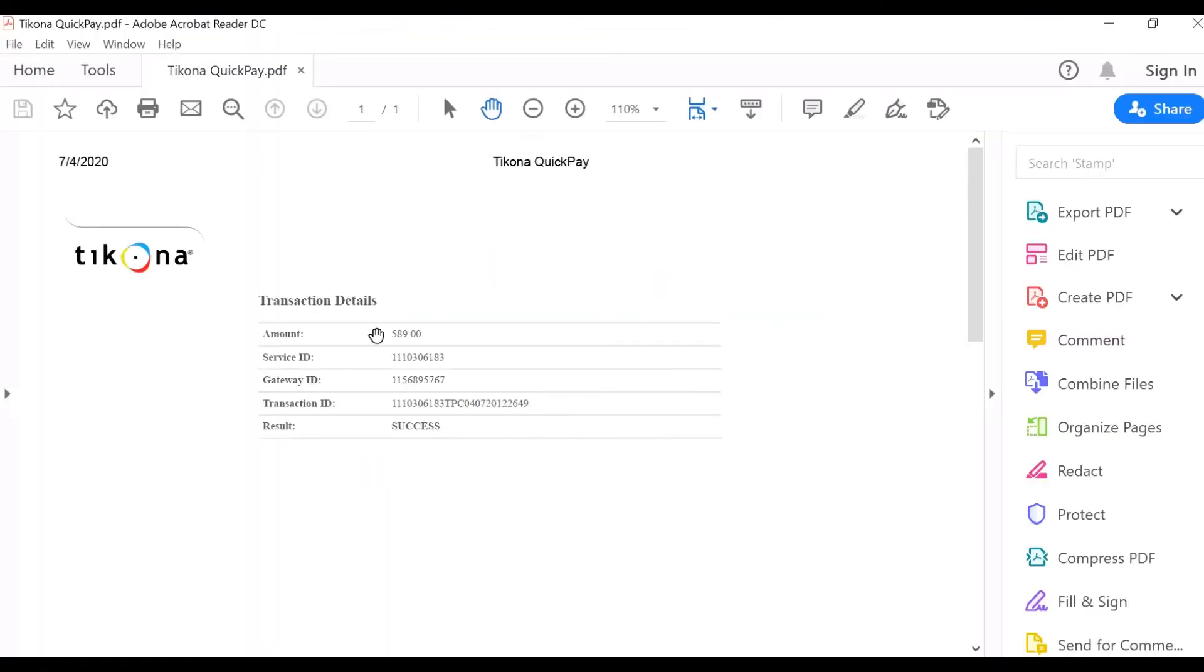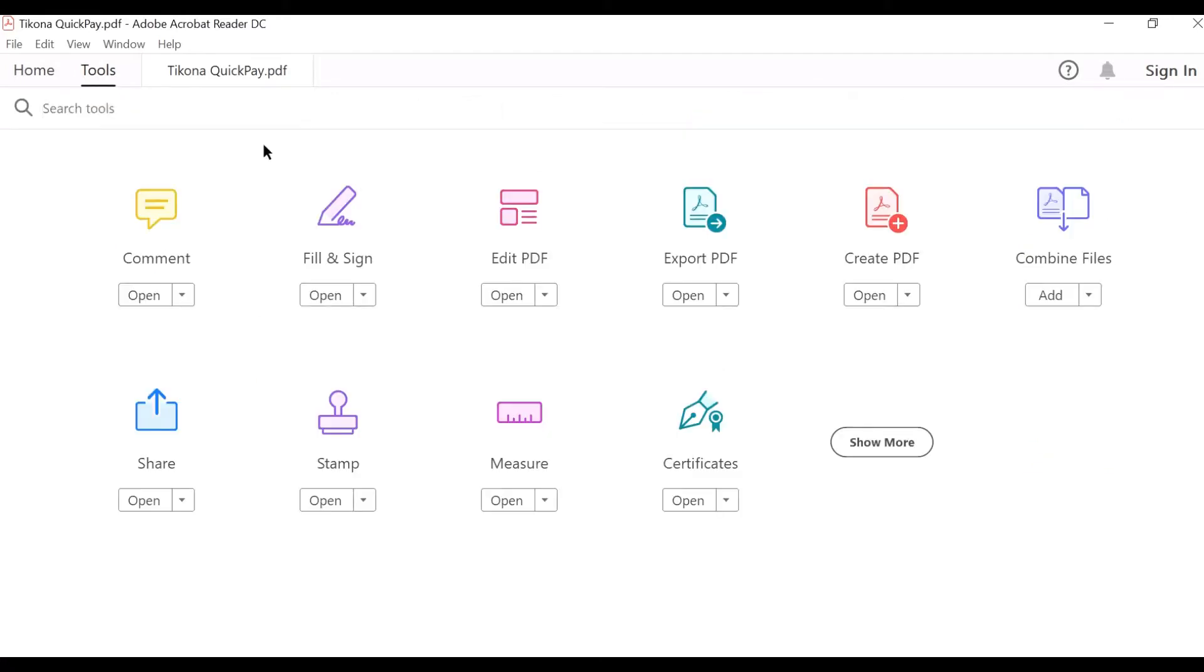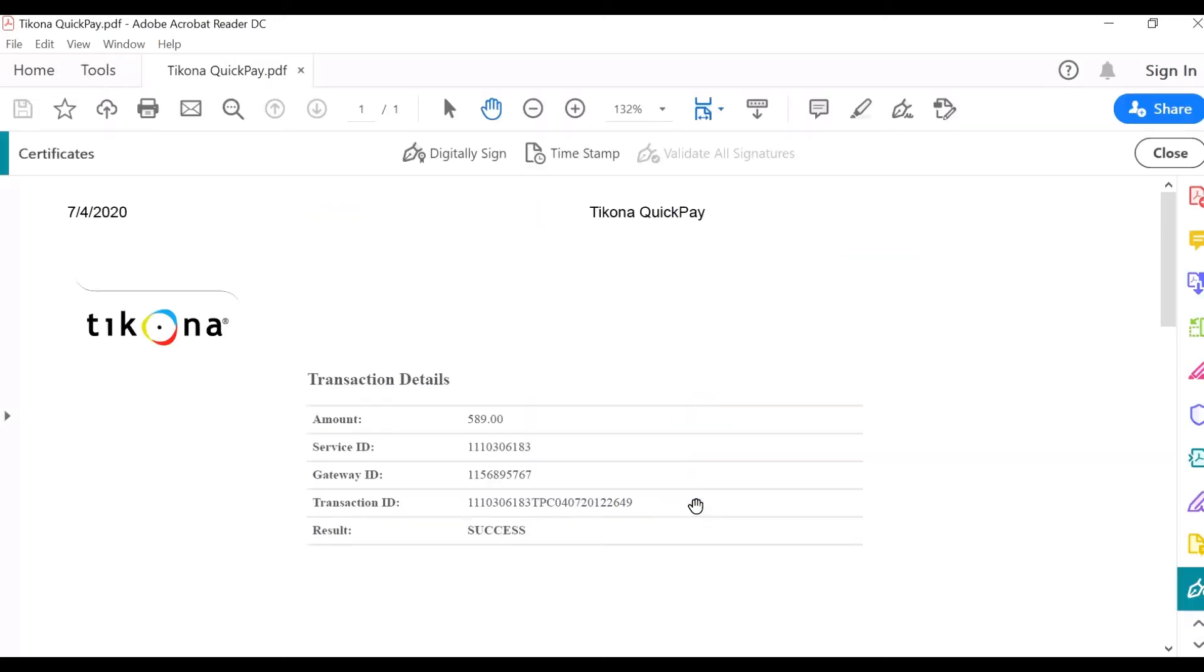Open your document or PDF file. Click on the Tools option. Under Tools you can find the Certificate option, click on that.